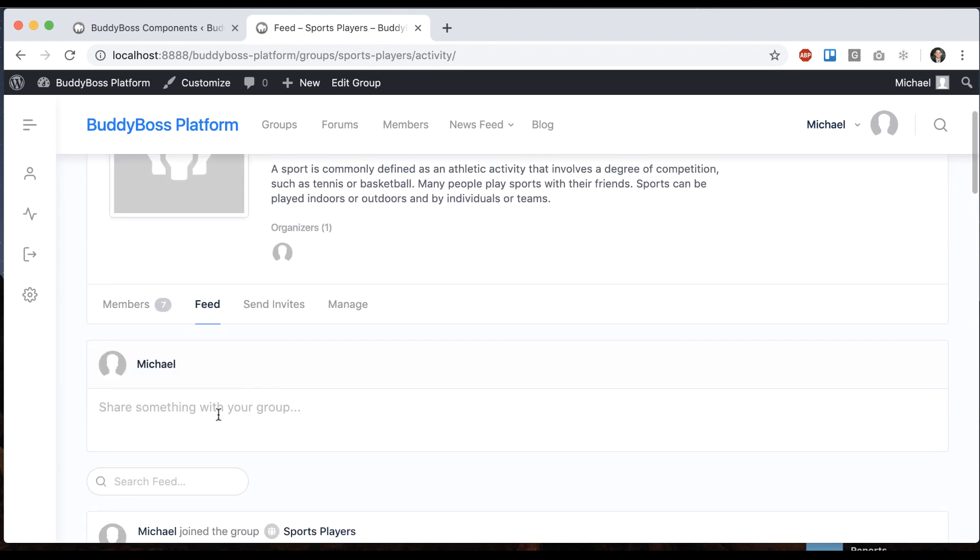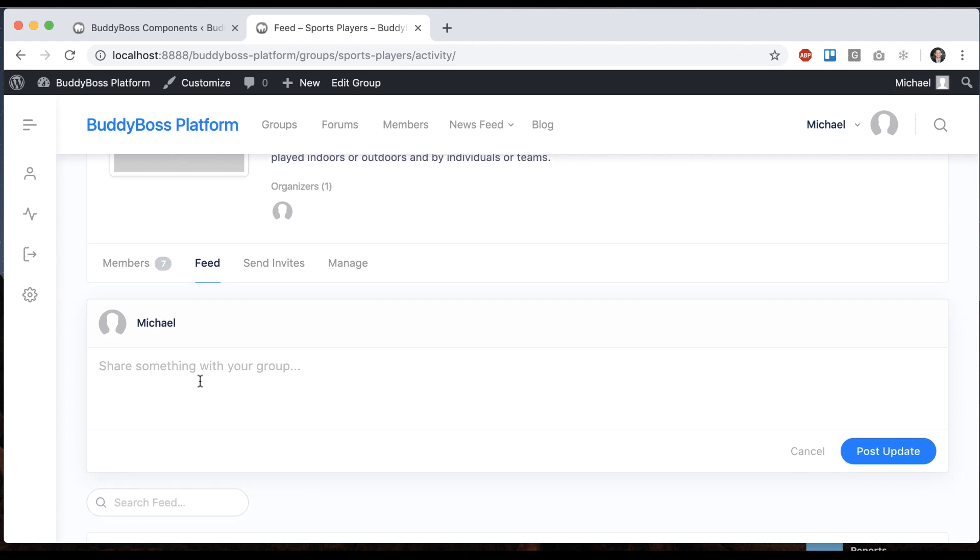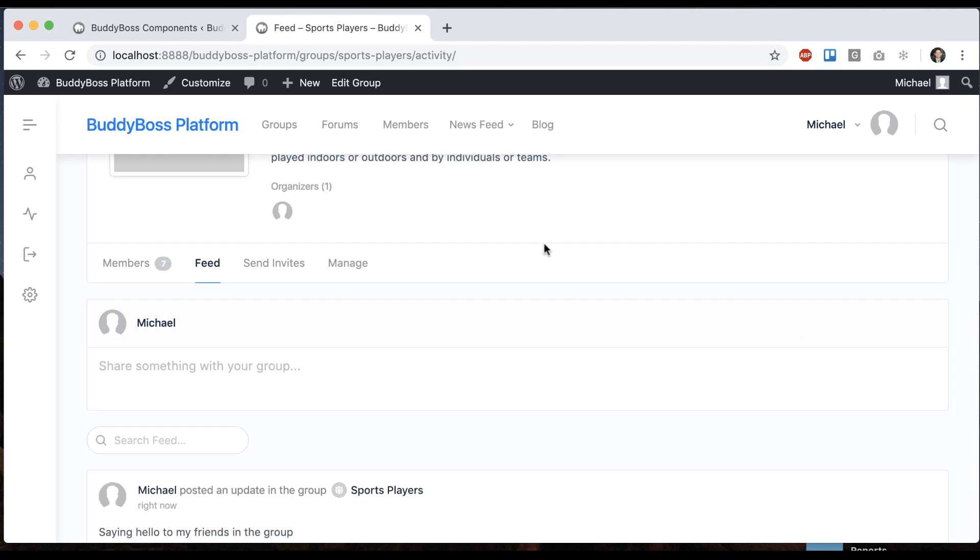So I'm going to post something in here. Alright, let's post that.